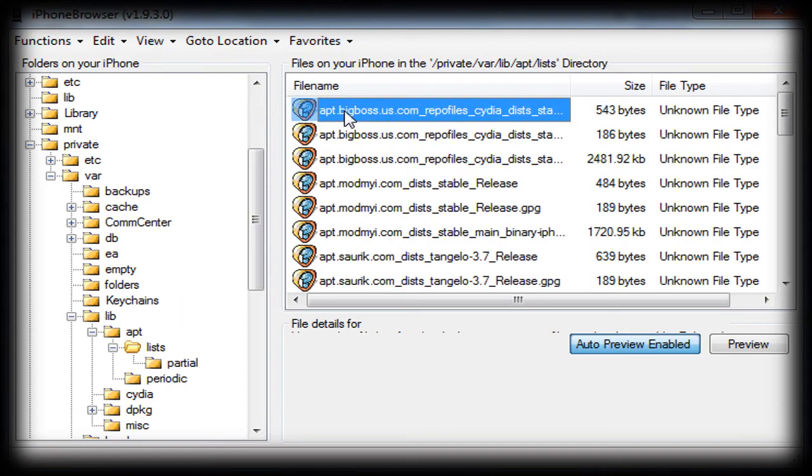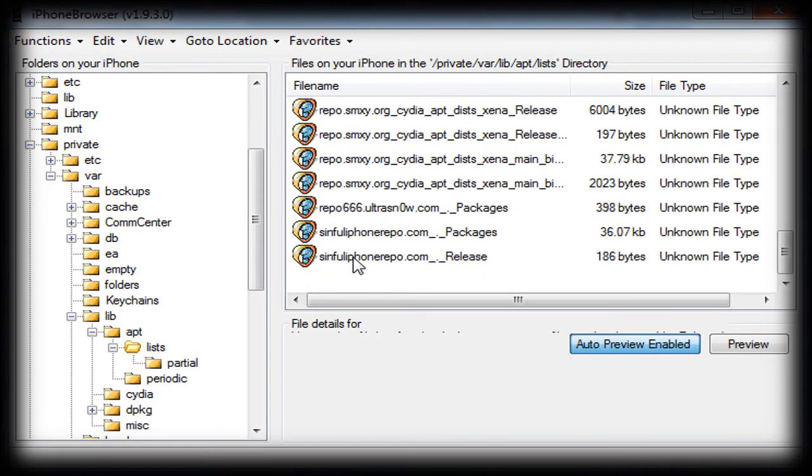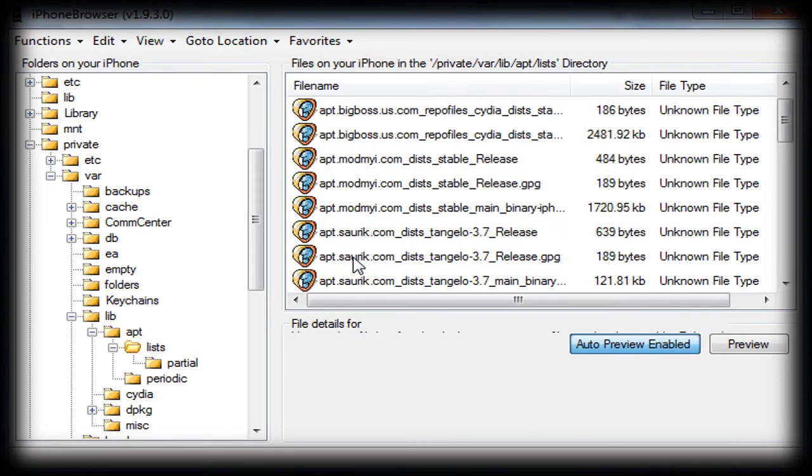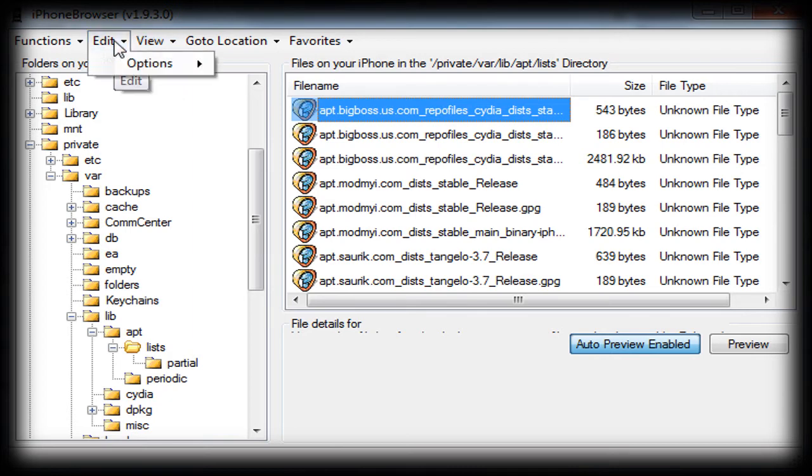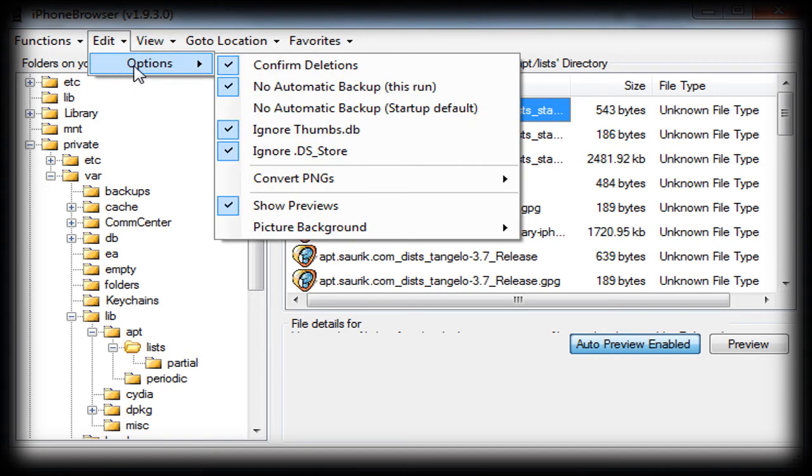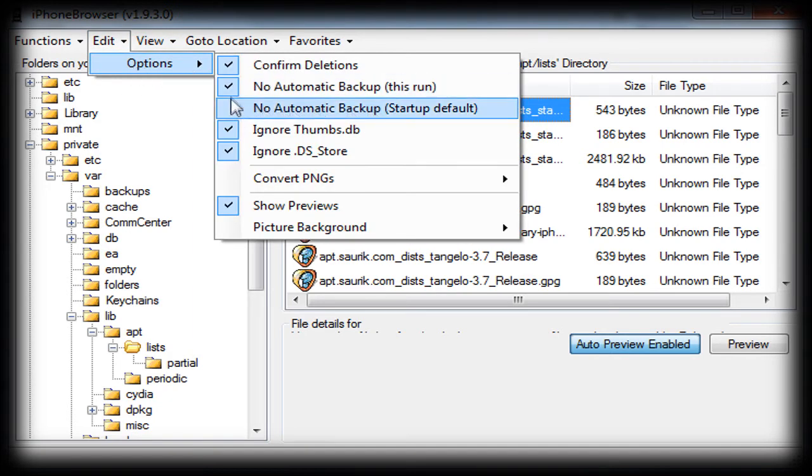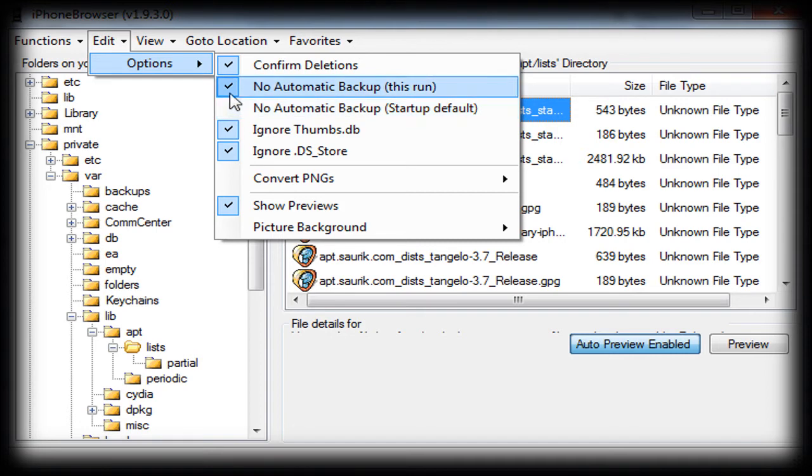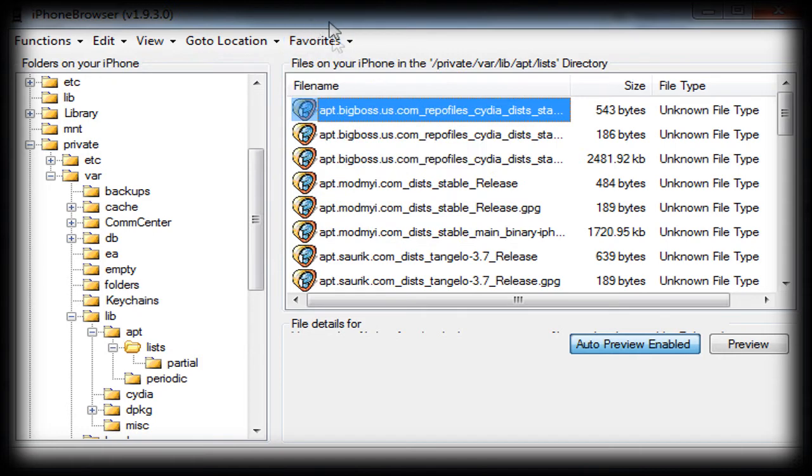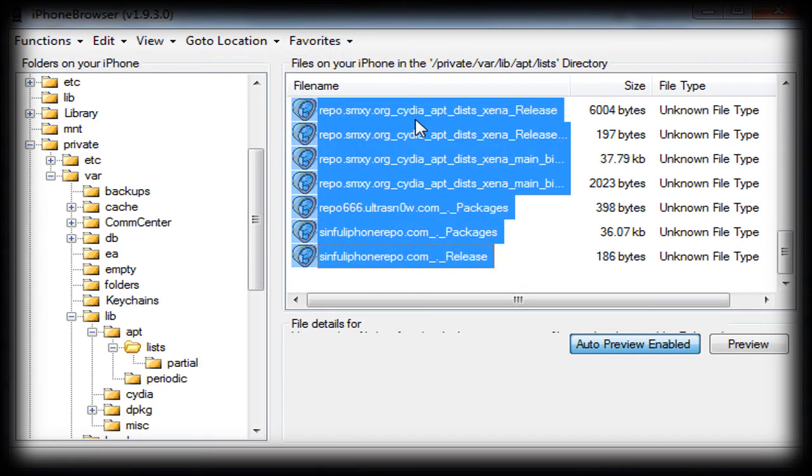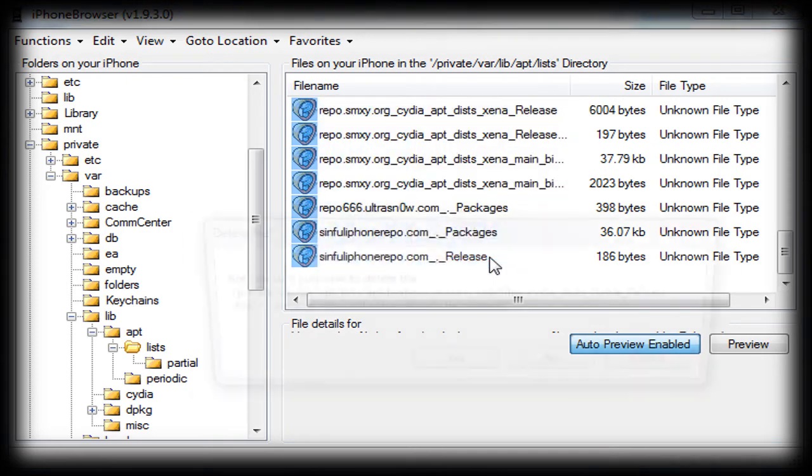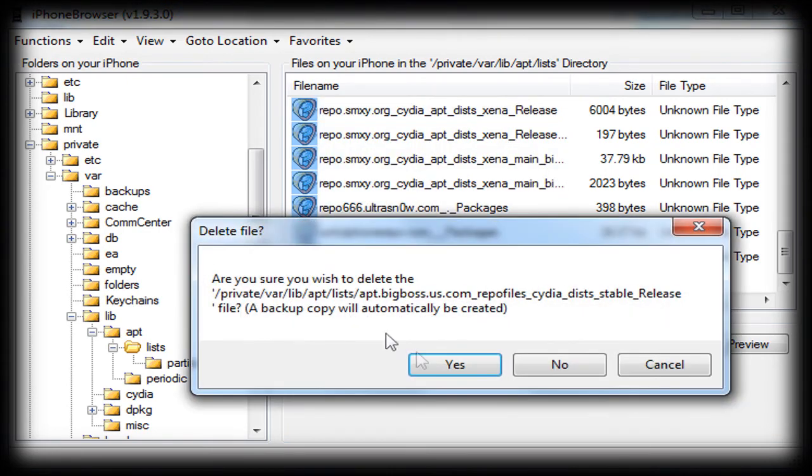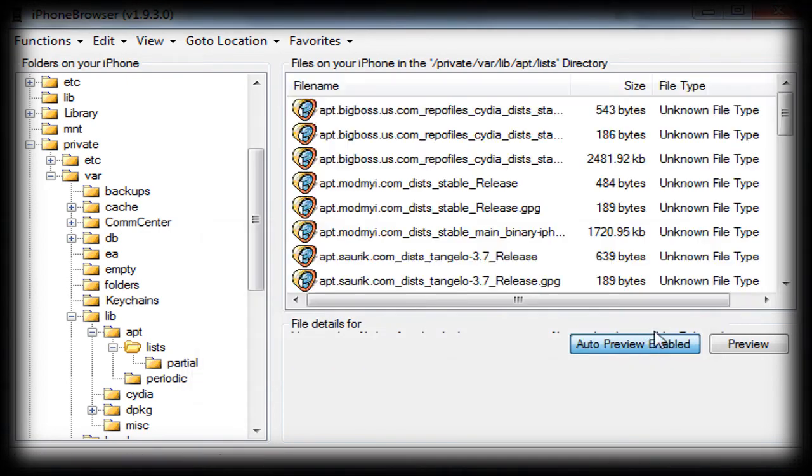Now, you're going to want to delete all of these files, and then your Cydia should work fine. But, before you delete them, you're going to go to Edit, Options, No Automatic Backup. It'll be unchecked for you, but it's checked for me, because I just tried this to make sure it worked. So, you're going to want to check that, so there's no automatic backup. You're going to want to select all those files, right-click, and Delete File. Just hit Yes, just keep hitting Yes, and then delete all the files, and then your Cydia should work fine.